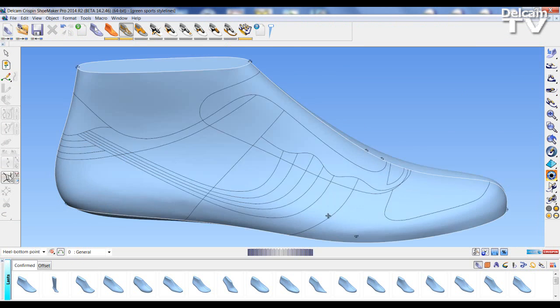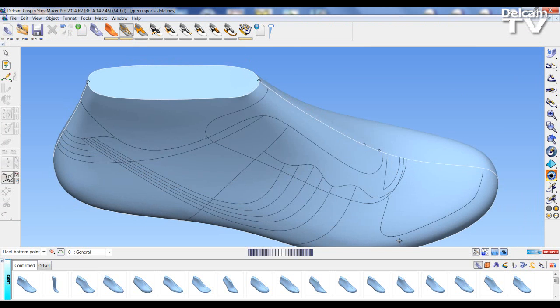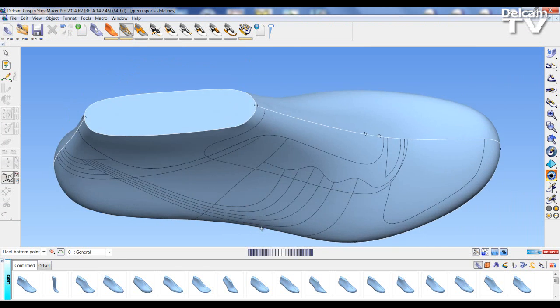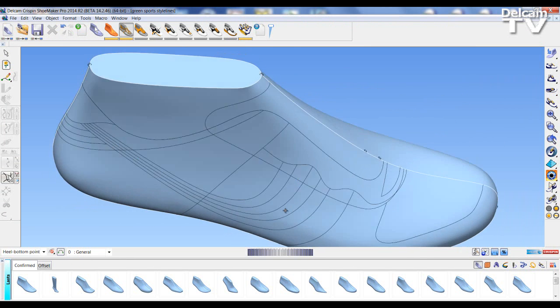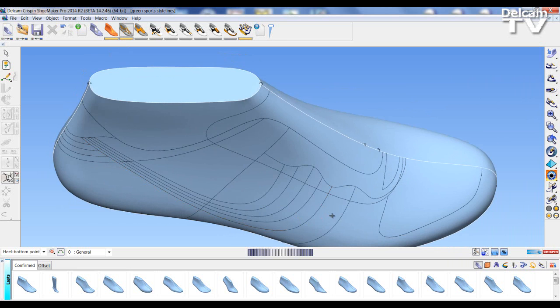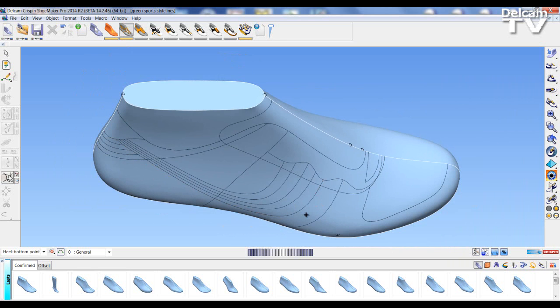As you can see the line has changed and has been updated according to the changes that I made in Engineer.